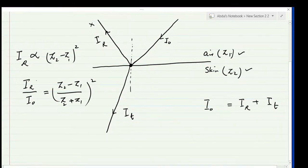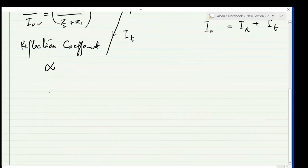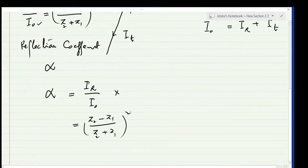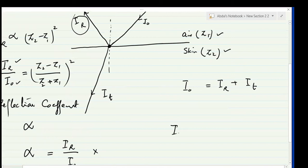This ratio between reflected intensity and incident intensity is called the reflection coefficient, represented by alpha (α). So α equals ir over i-naught, with no units, and the formula is: α = ((z2 − z1) / (z2 + z1))². To reduce the reflected intensity ir, we need to reduce the difference between the two acoustic impedances.